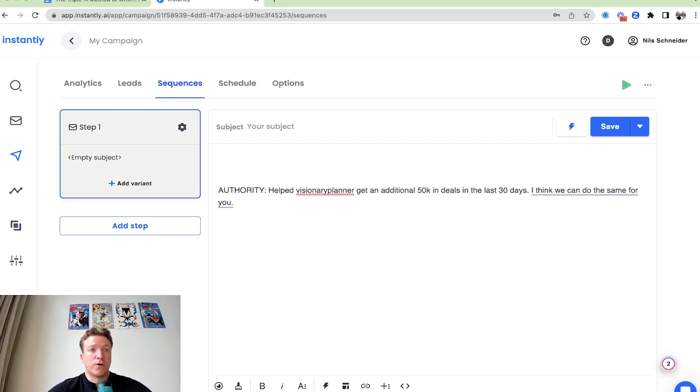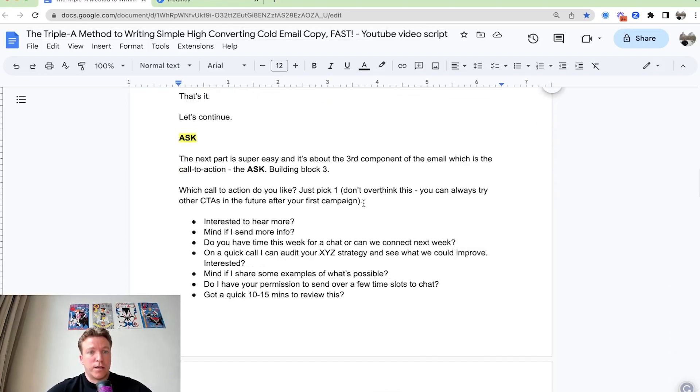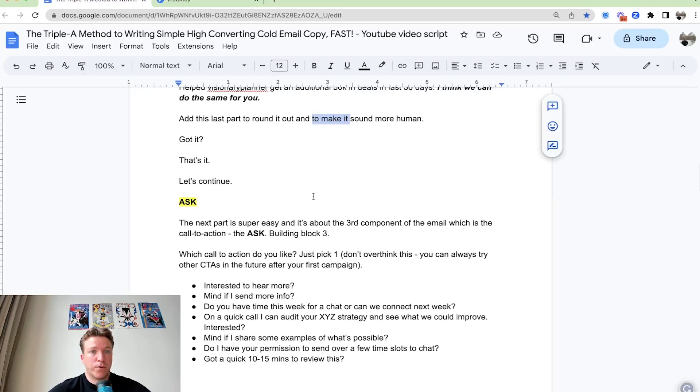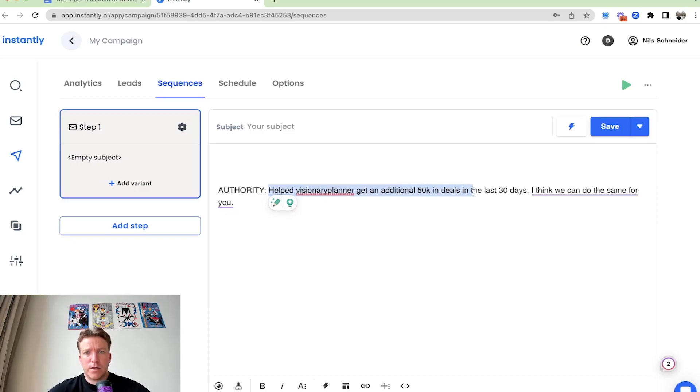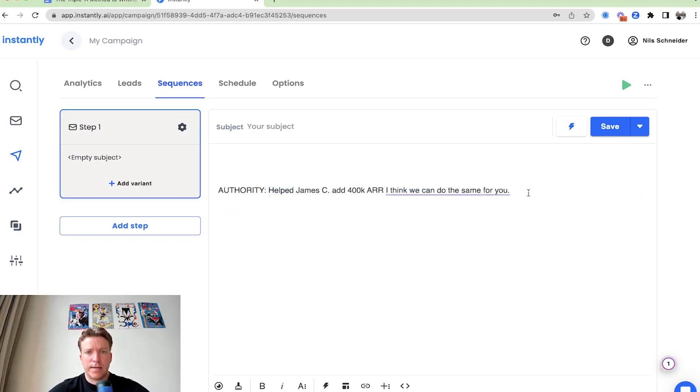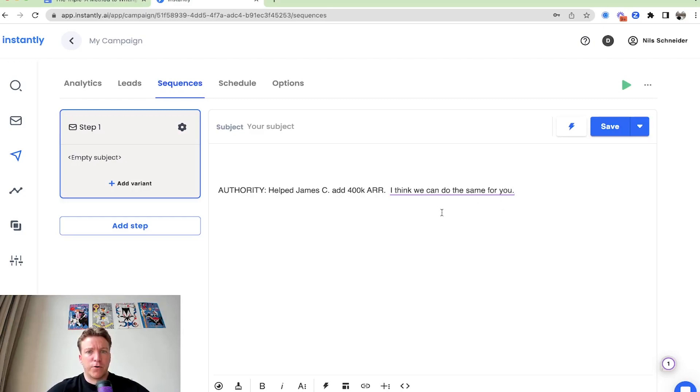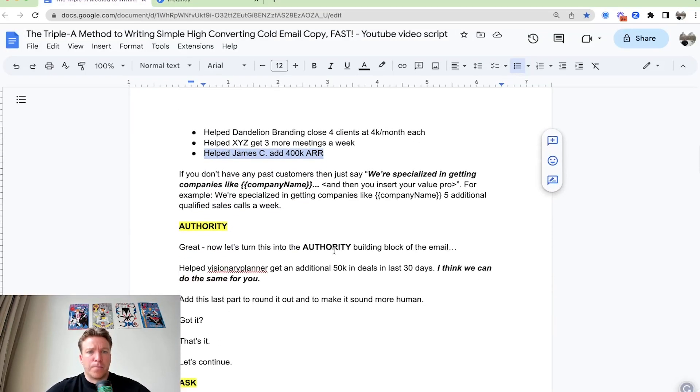So moving on. The last part is just going to round it out and you can do the same now for you. Or if I have another case study I want to use, I can just say that instead. We helped James C add 400K in ARR. I think we can do the same for you. This is just case study here.